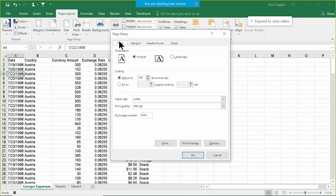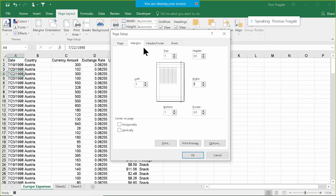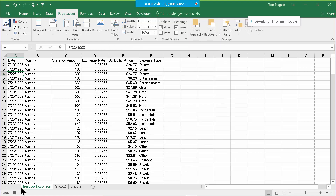I want to make sure it's going to be portrait and letter size — all that's fine. And let's say I want a one-inch margin all the way around. I'm still recording my macro, by the way. I'll go ahead and click OK. All of that got recorded into the macro.